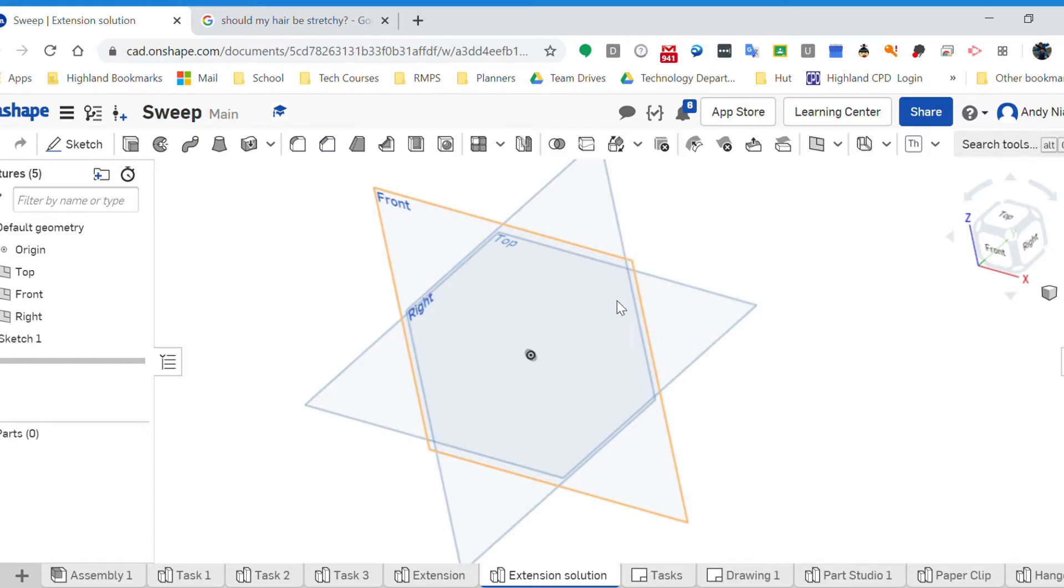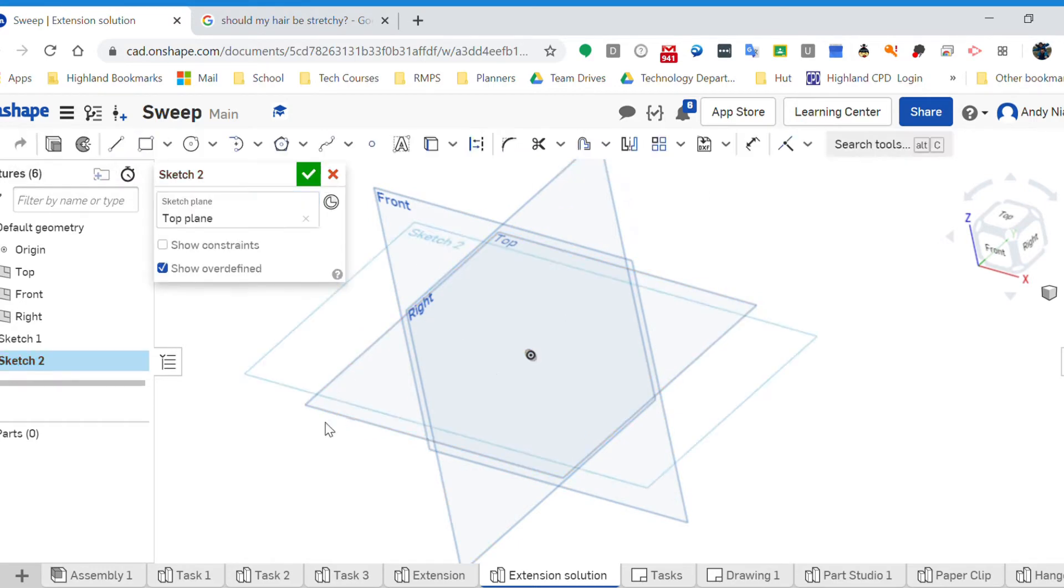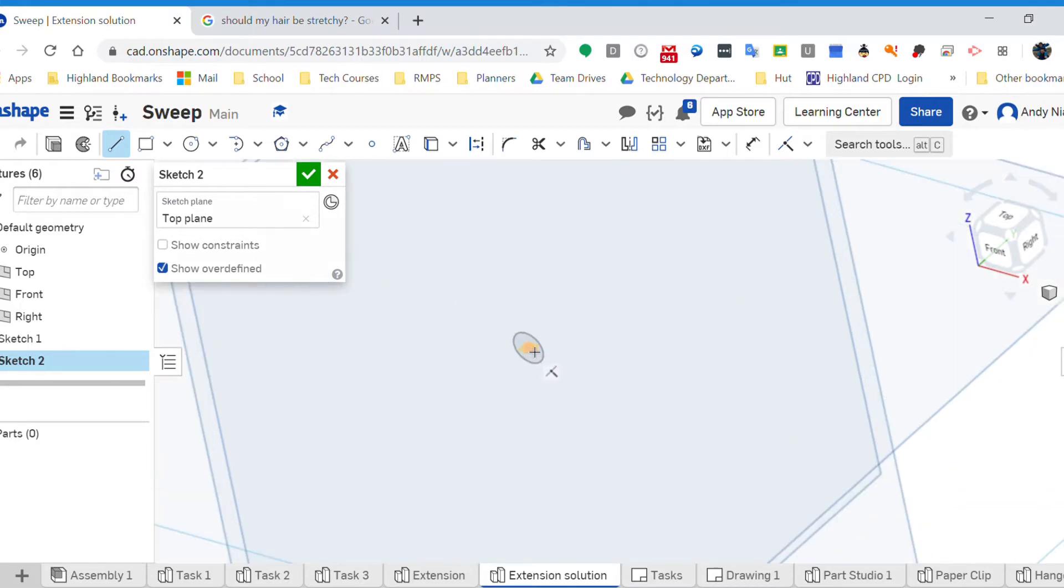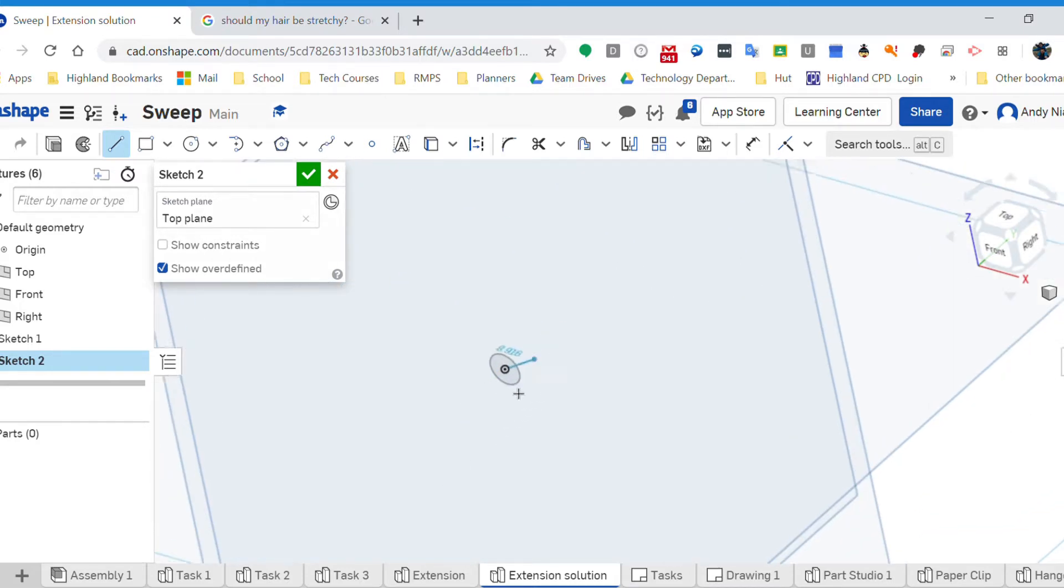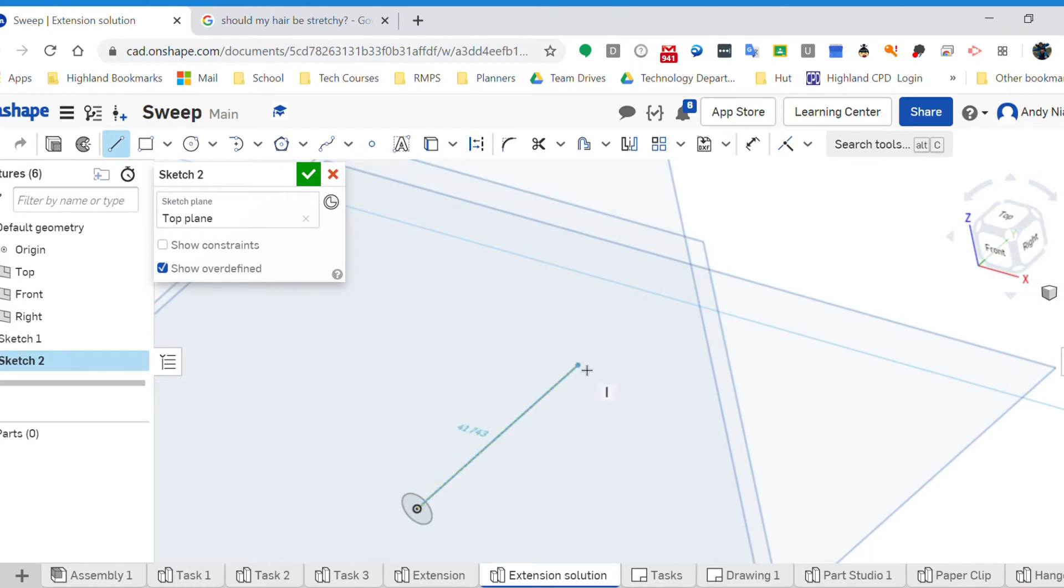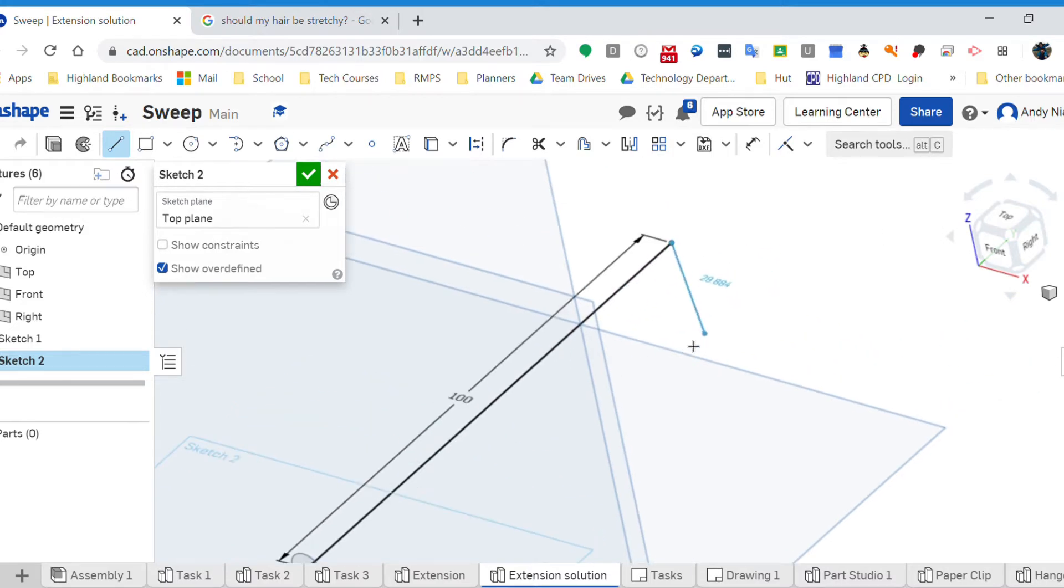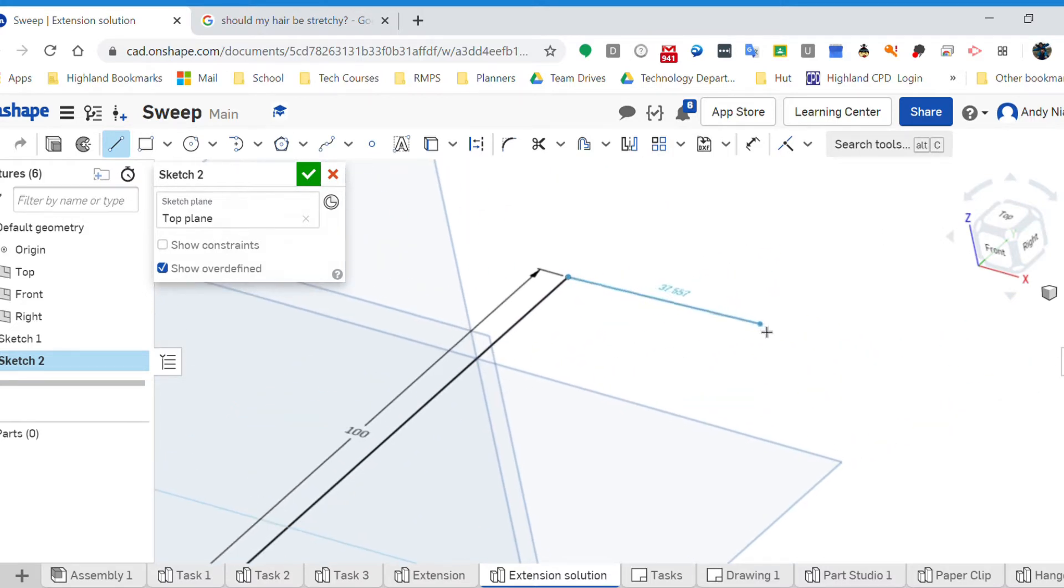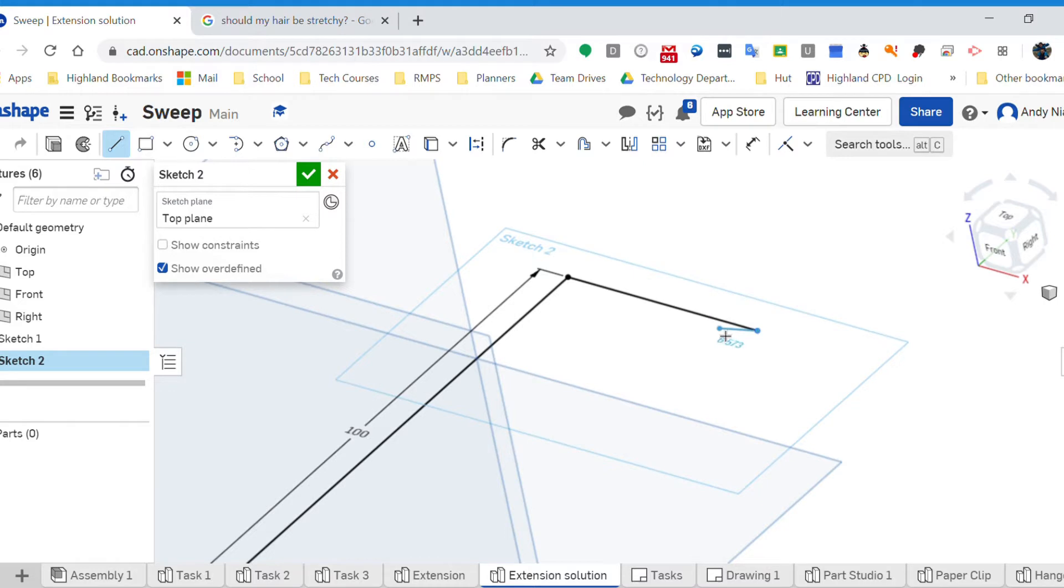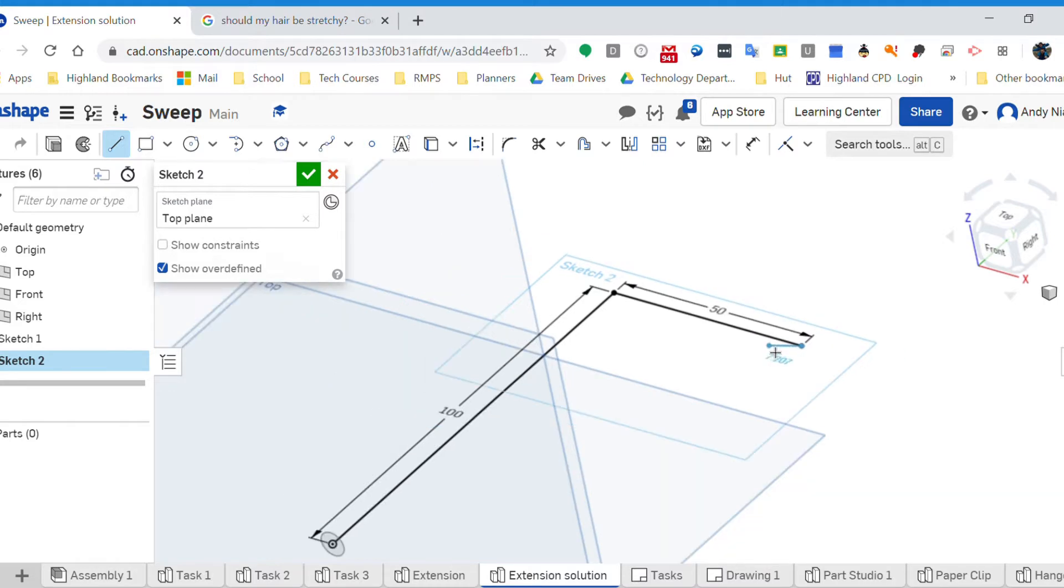Next I'm going to think about the path that's going to come out the back. So on the top plane, I'm going to come out and make sure that I grab or connect to that center point. If I don't do that, it's not going to have the right dimension. I'm going to come out 100 and I'm going to come out sideways.